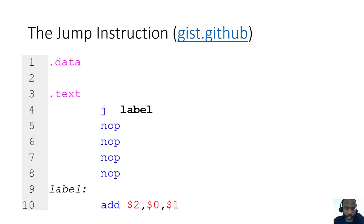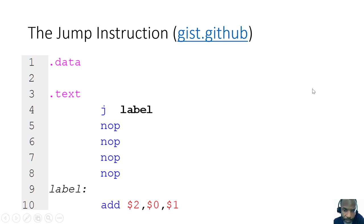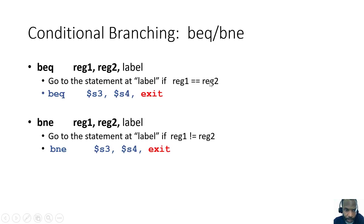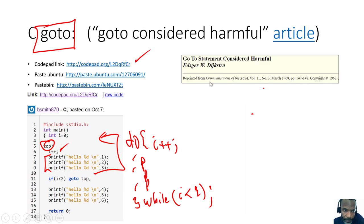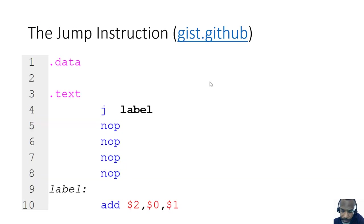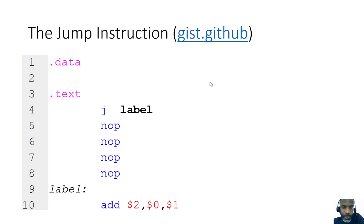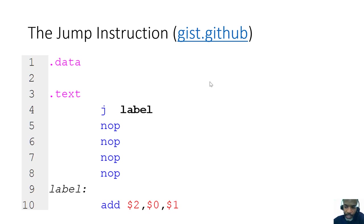In the previous discussion we had a chance to get introduced to some of the basics of jumps by way of a C go-to statement. In MIPS there is no go-to statement, but we have something that's very similar.